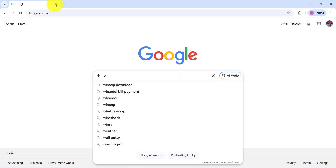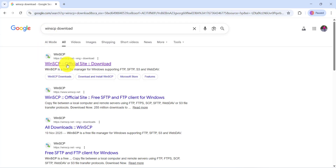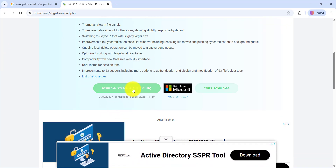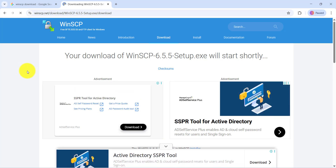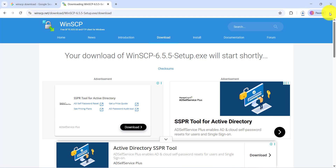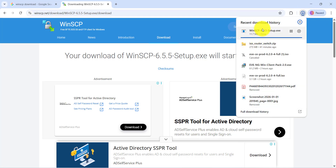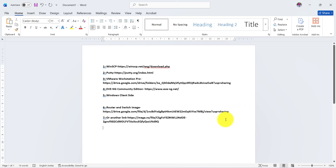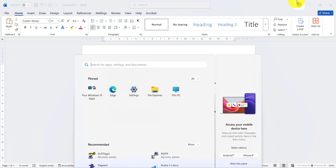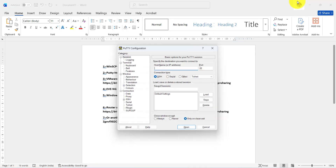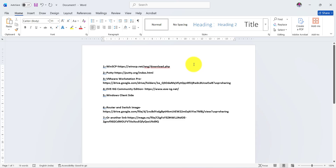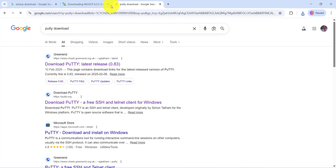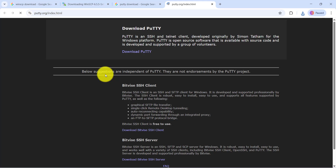First, we have to start with WinSCP. Type 'WinSCP download' to find the official website. Download WinSCP — it is 12 MB. Downloading has been completed successfully. Next is PuTTY. I have the PuTTY software. The link is the PuTTY official website — it is free. You can download PuTTY from there.